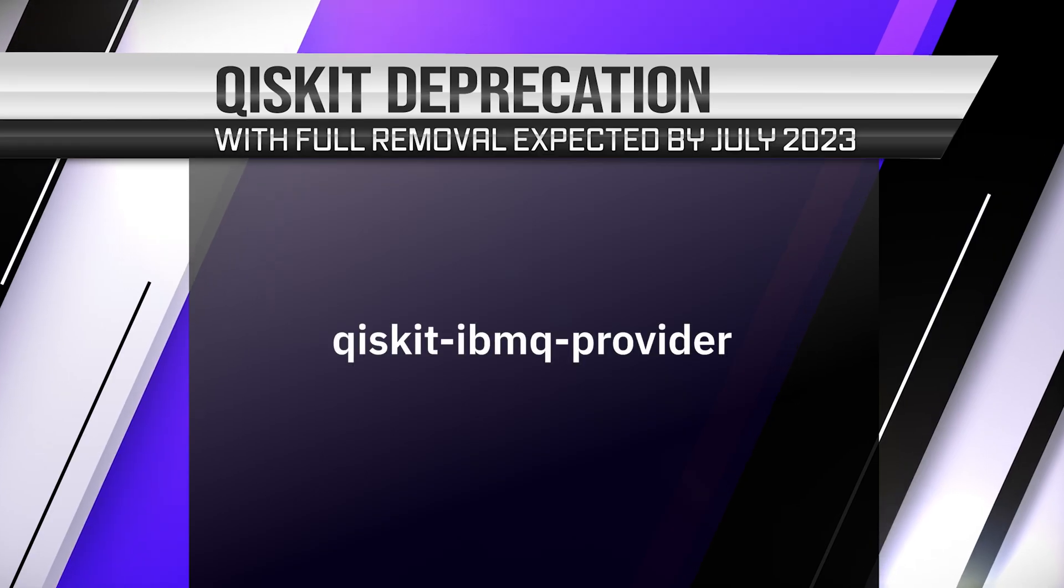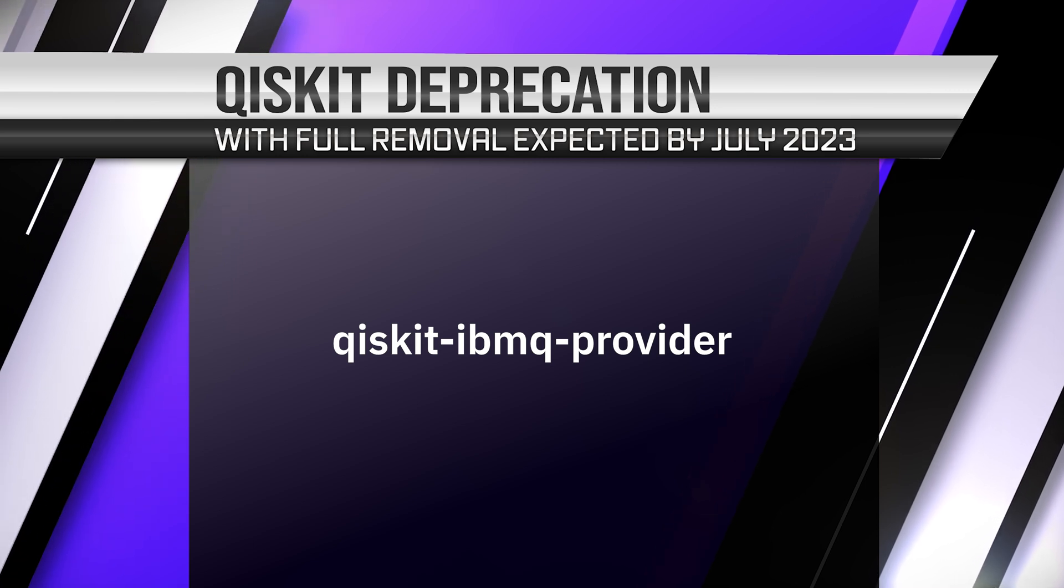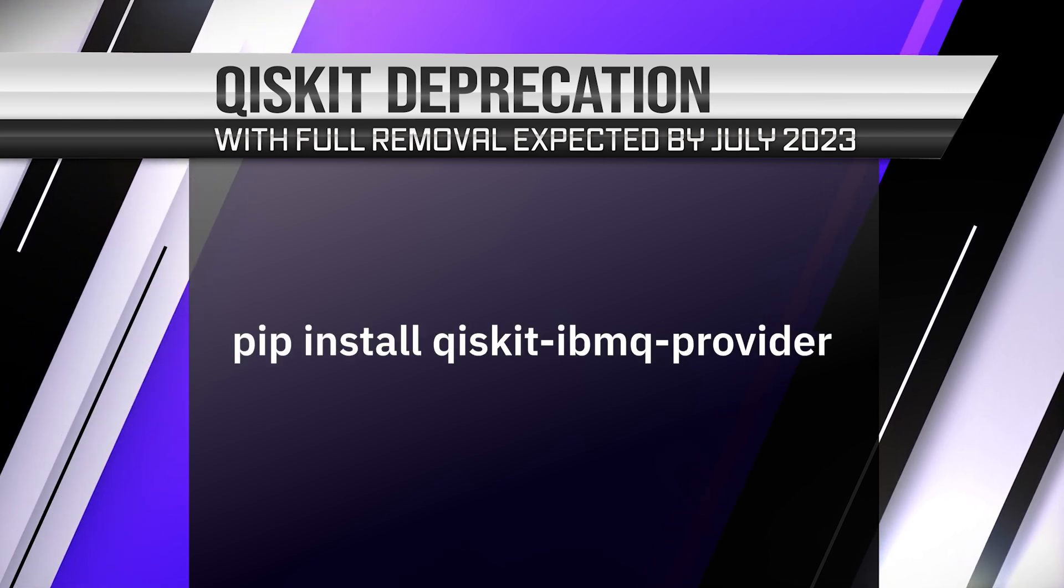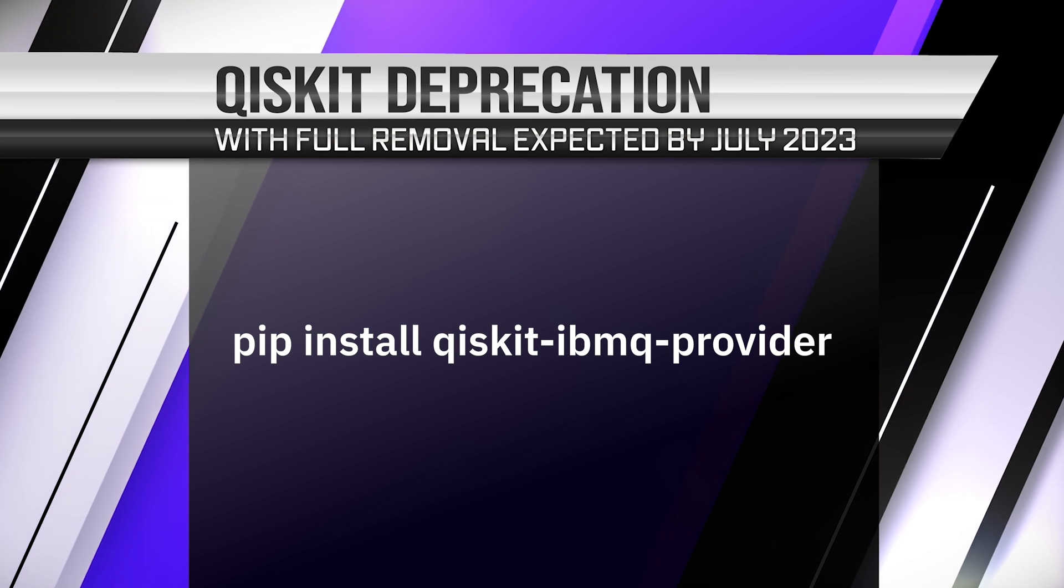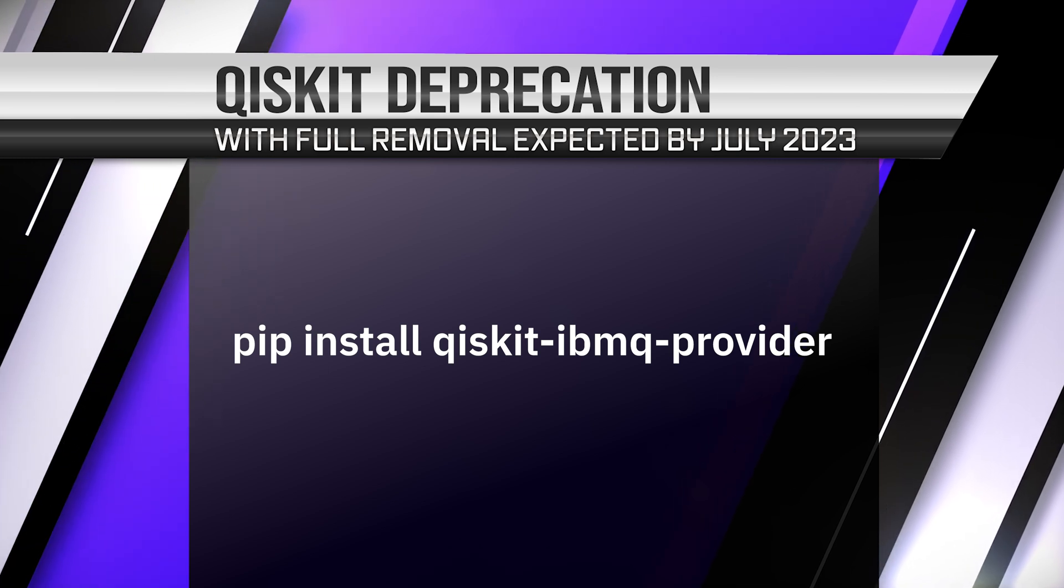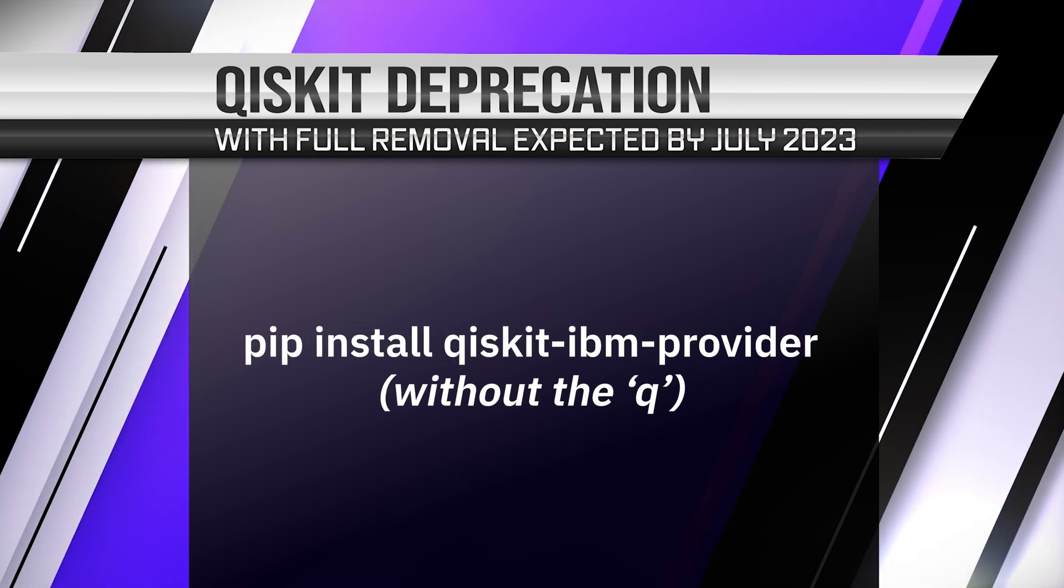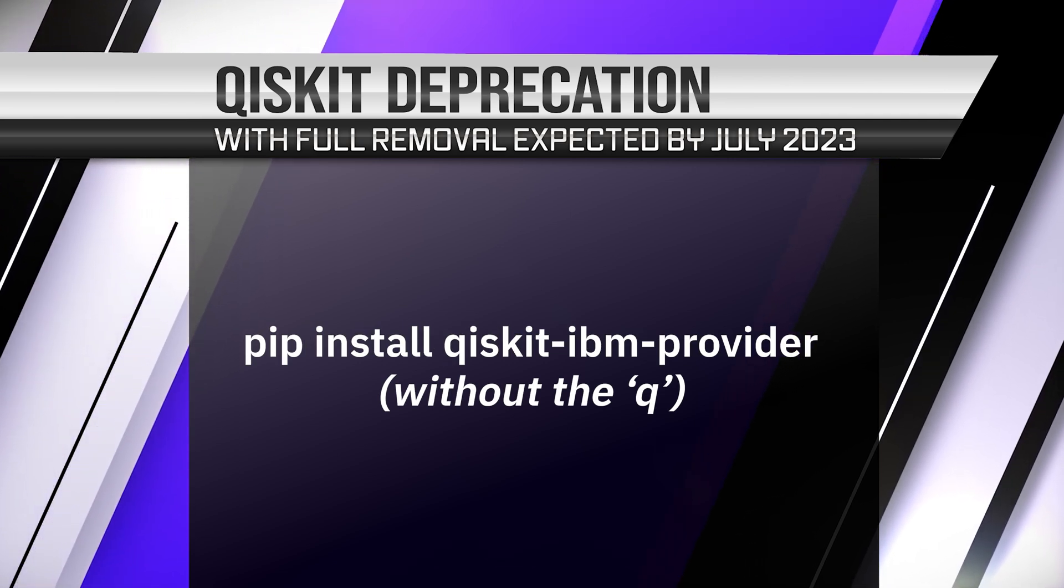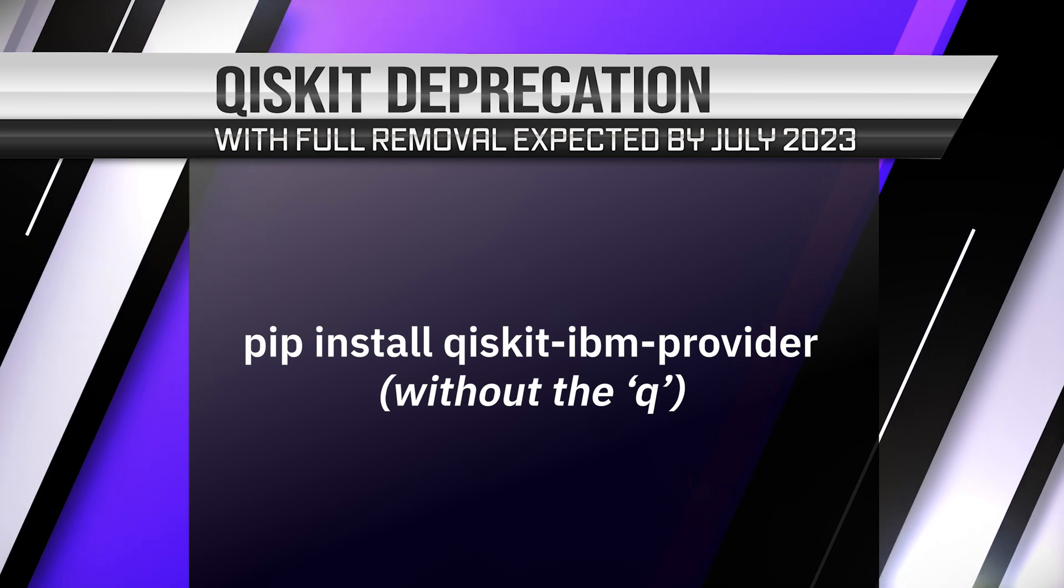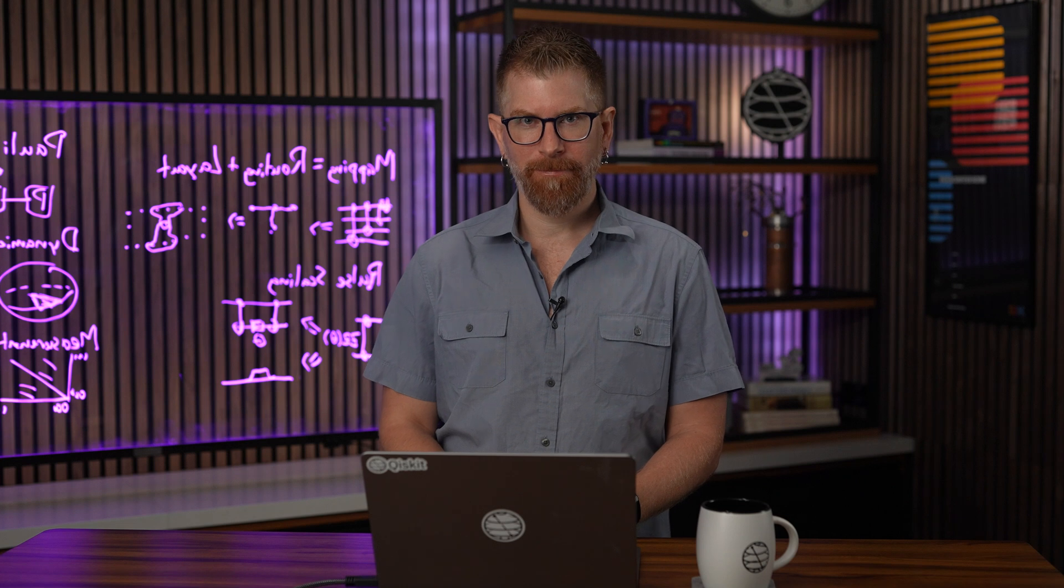Qiskit-ibm-queue-provider is now deprecated from the Qiskit metapackage. Users should use pip install qiskit-ibm-queue-provider to install the provider directly. Better yet, pip install qiskit-ibm-provider without the queue gives you the restructured provider needed for Qiskit runtime. The migration guide is linked in the description below.